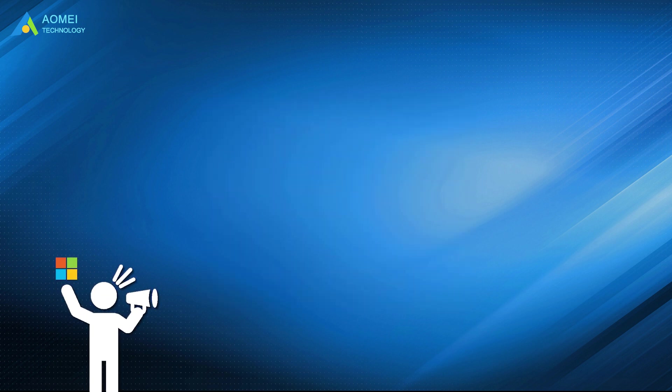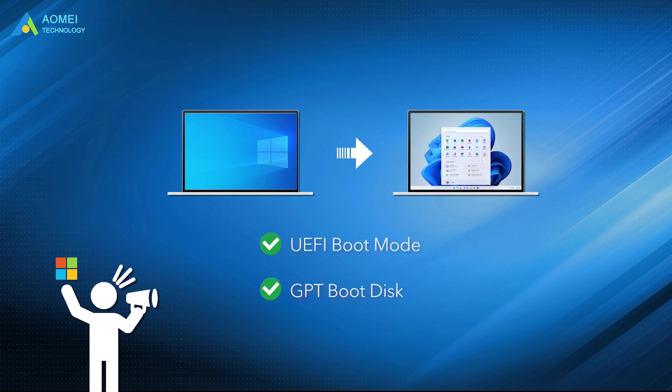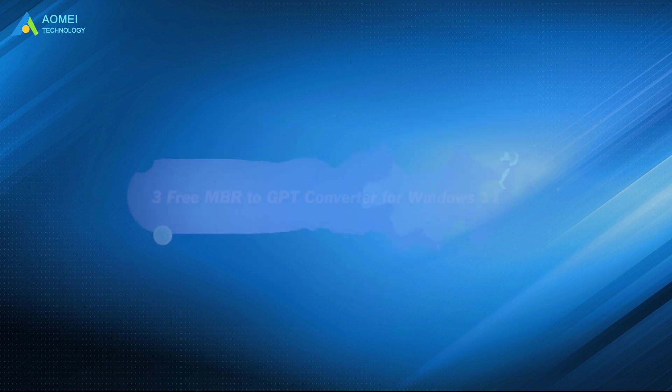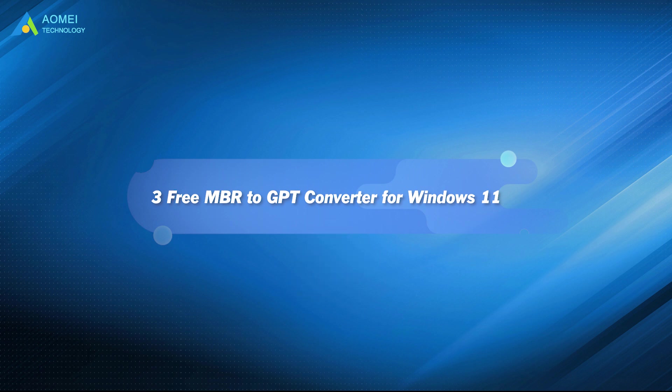Now, Microsoft announced that upgrading from Windows 10 to Windows 11 requires the UEFI boot mode and GPT boot disk. Therefore, in this video, we explain the difference between GPT and MBR and introduce great MBR to GPT converters.